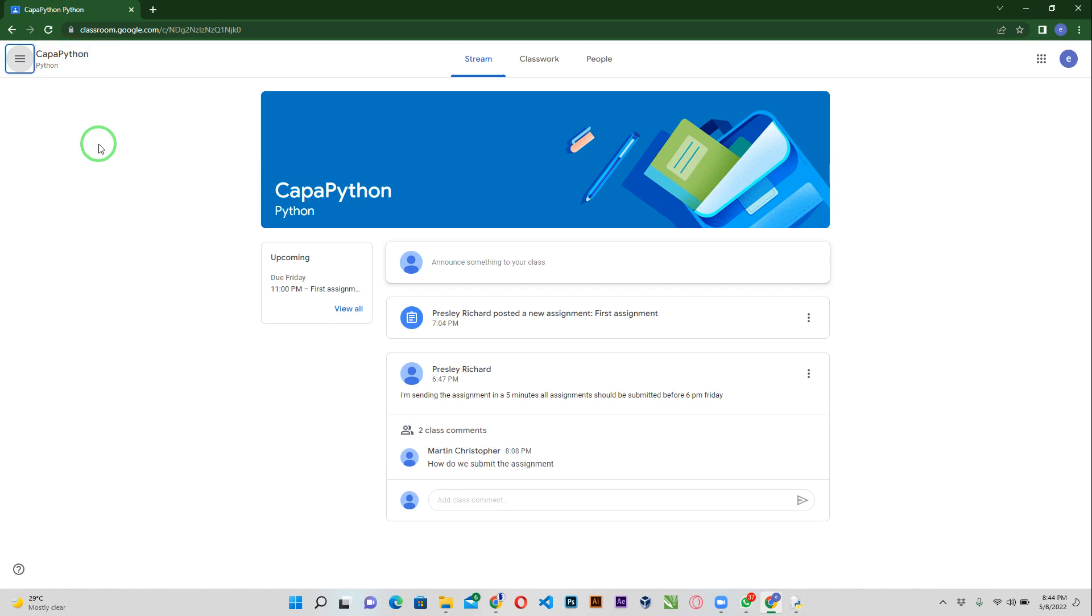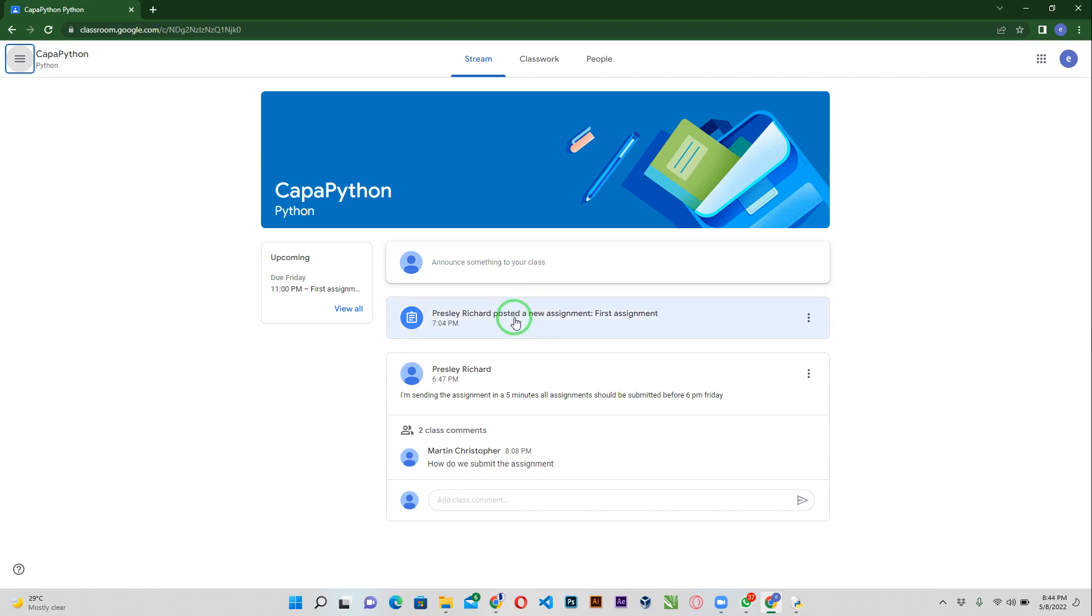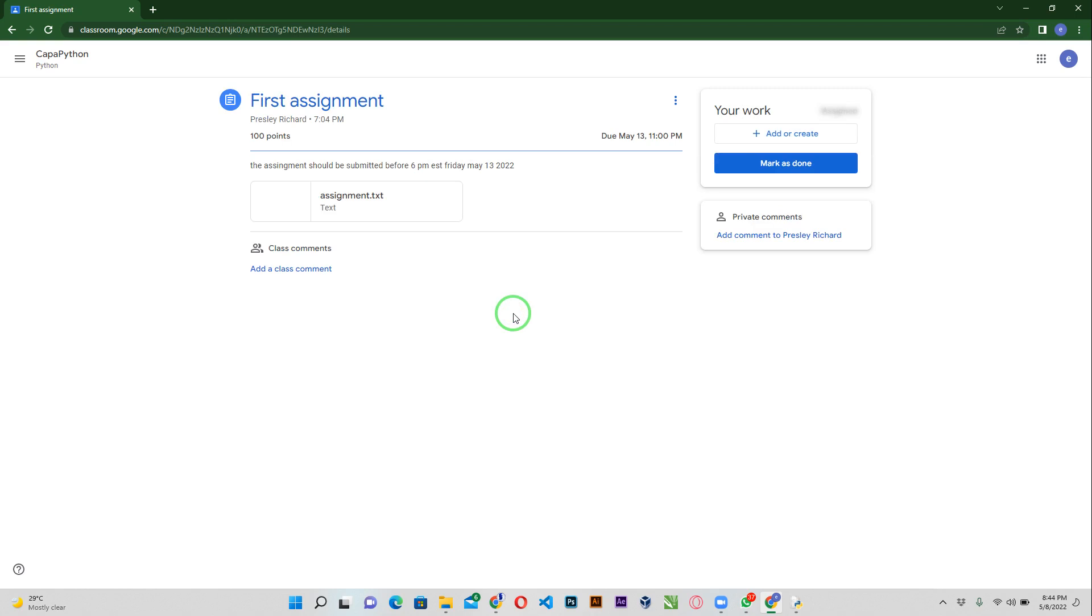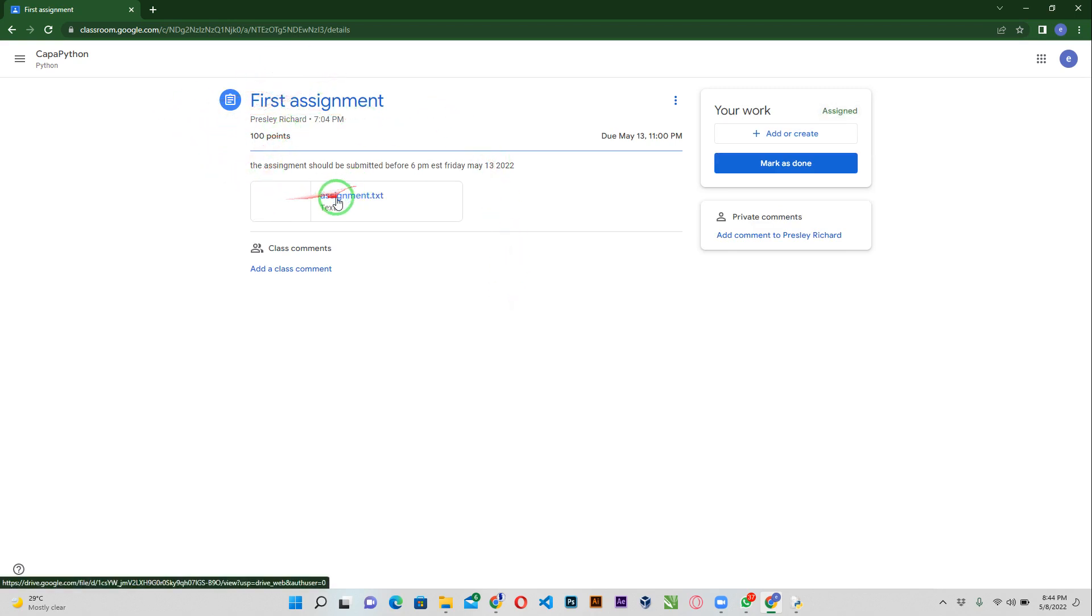You look at the class you want to submit the assignment to, just like you in your school you have different sections, different classes. I have one here called the Kappa Python and then I've been given an assignment by faculty Presley. I want to submit the assignment, I'm going to go ahead and click on the assignment.